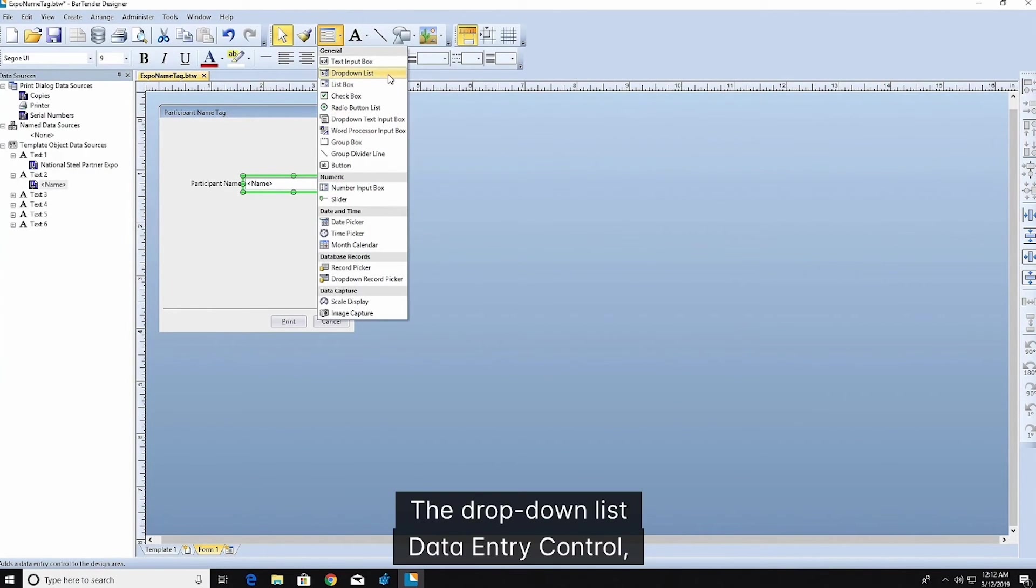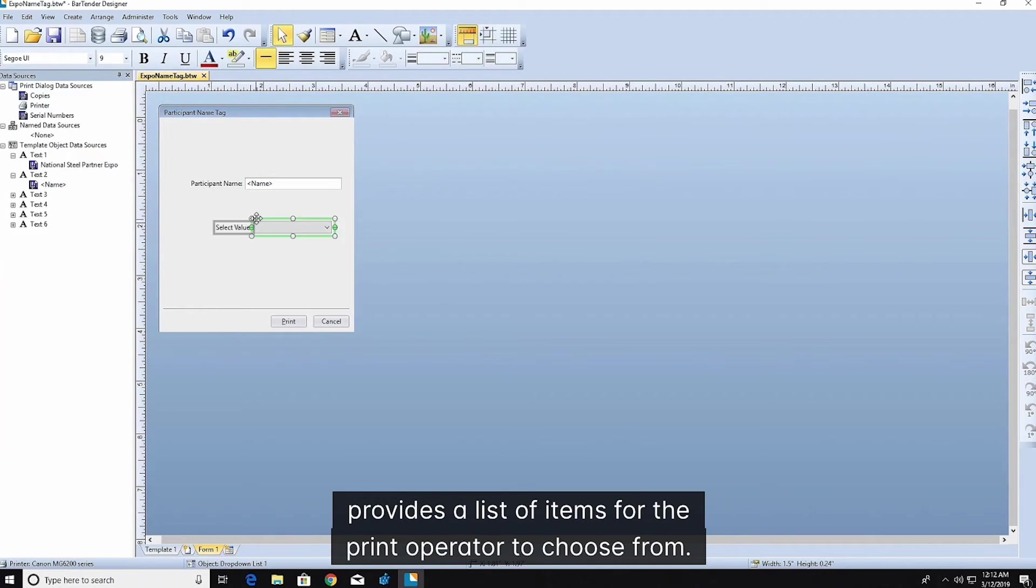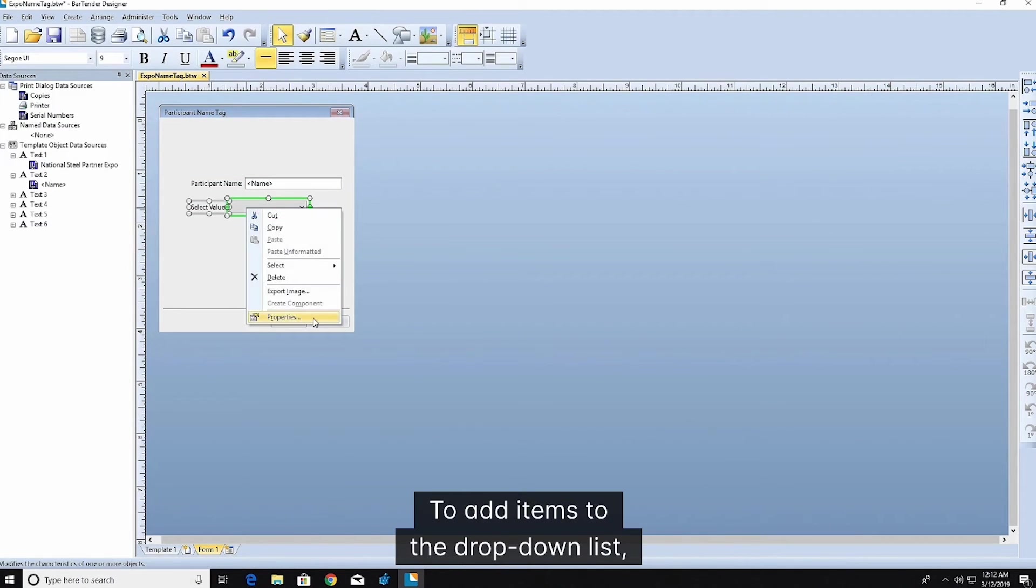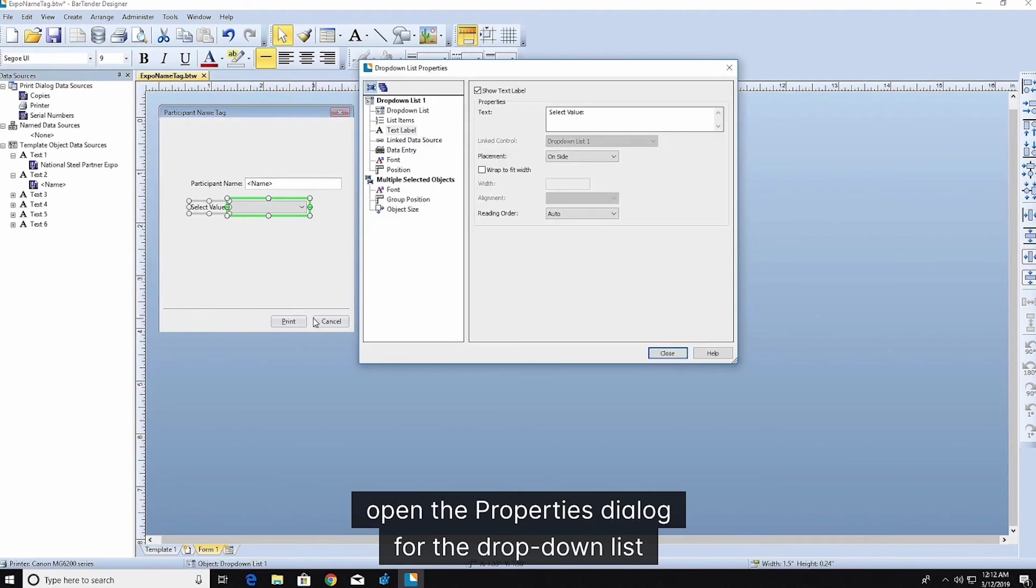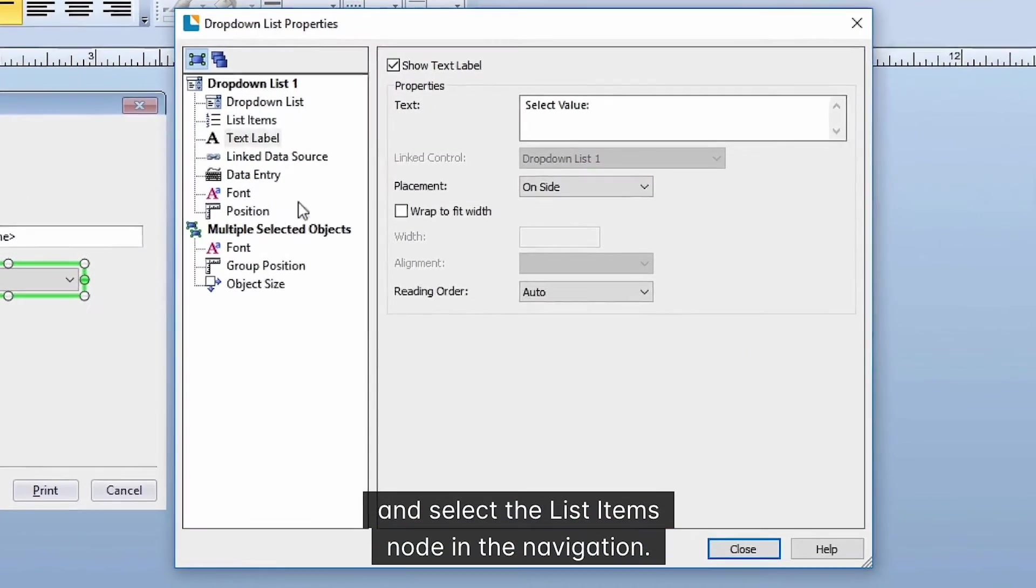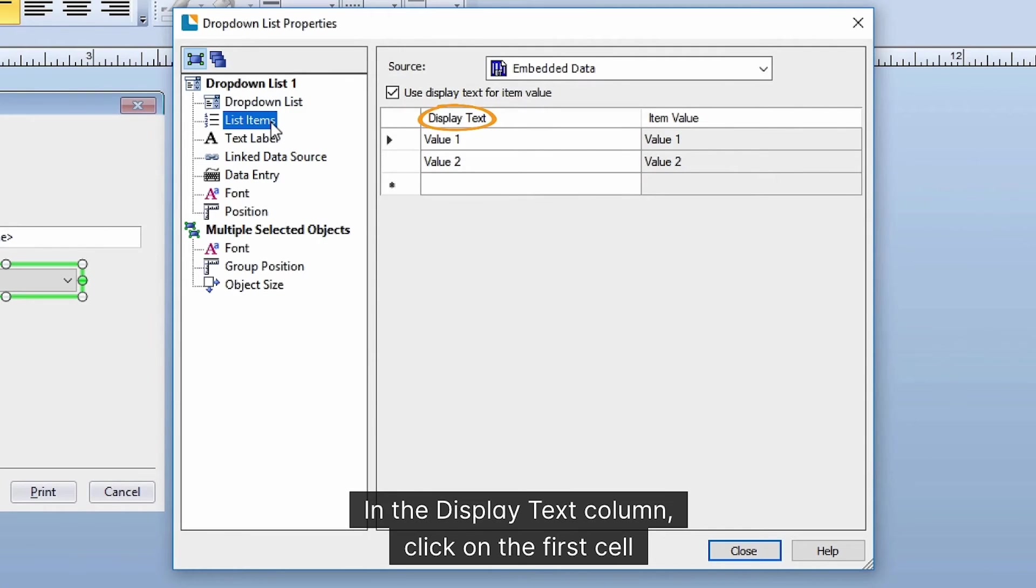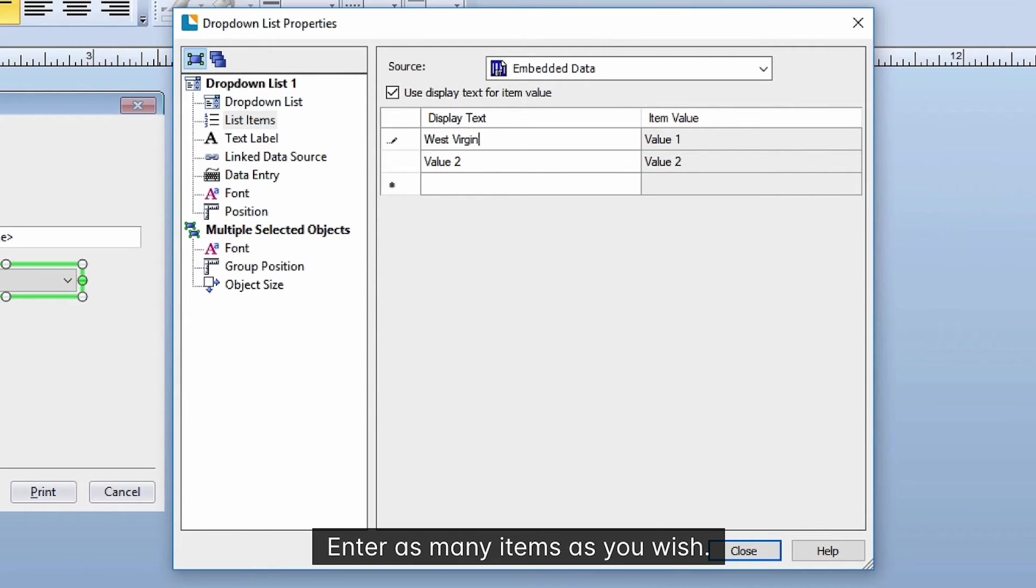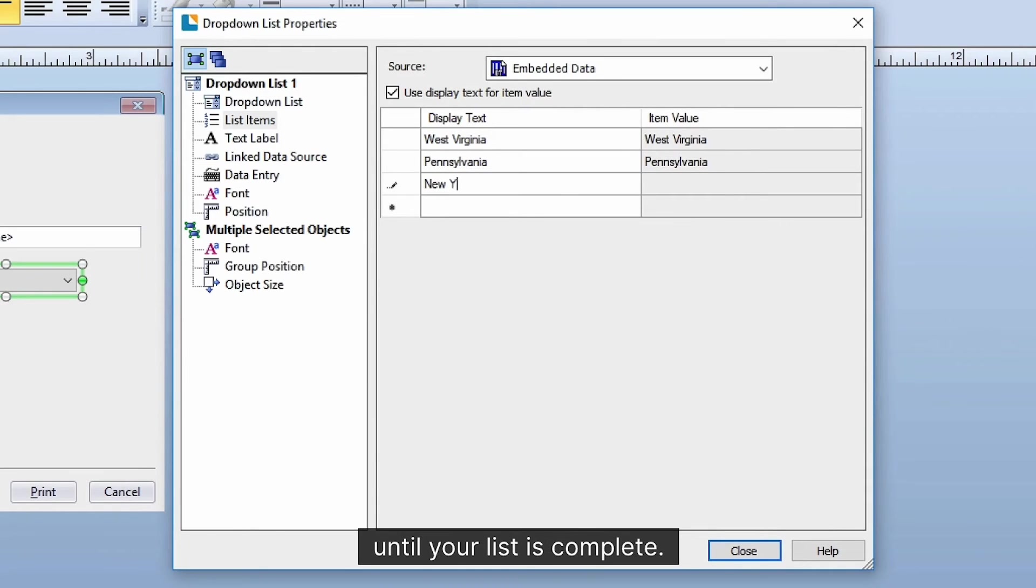The drop-down list data entry control provides a list of items for the print operator to choose from. To add items to the drop-down list, open the properties dialog for the drop-down list and select the list items node in the navigation. In the display text column, click on the first cell and add the first list item. Enter as many items as you wish. BarTender will provide additional cells until your list is complete.